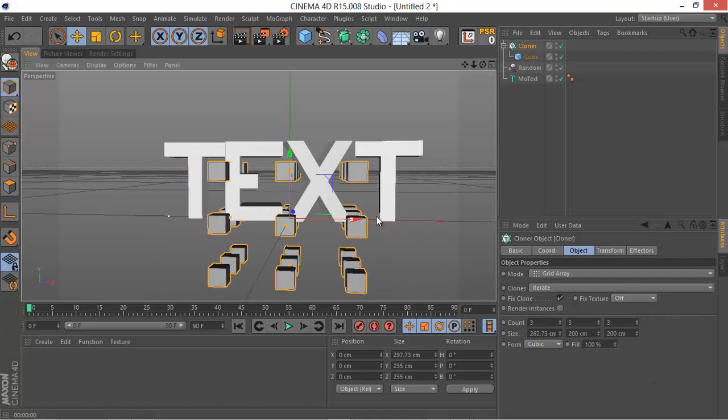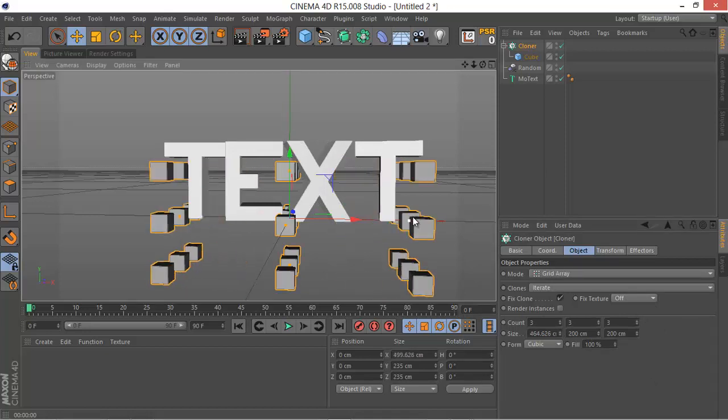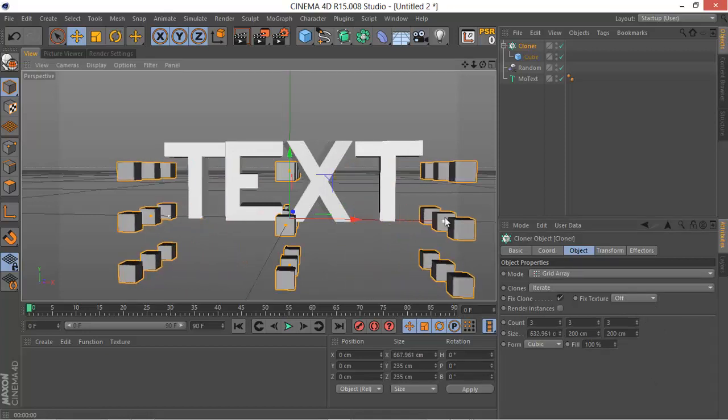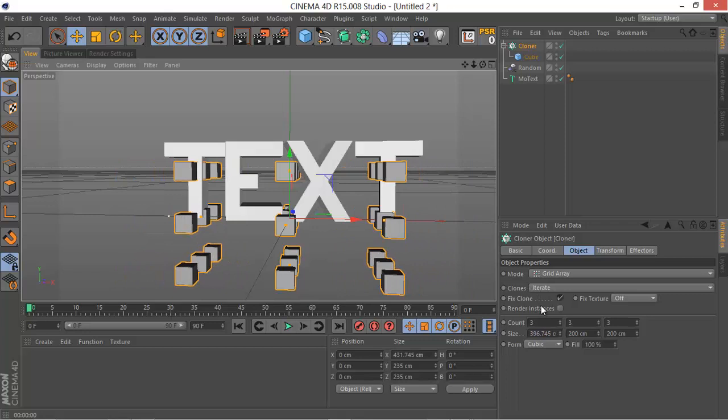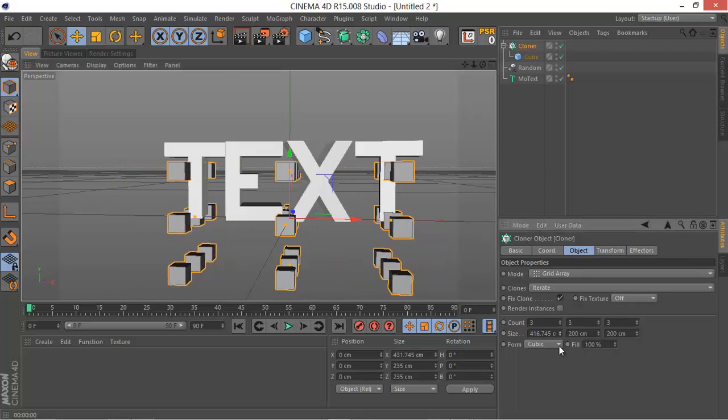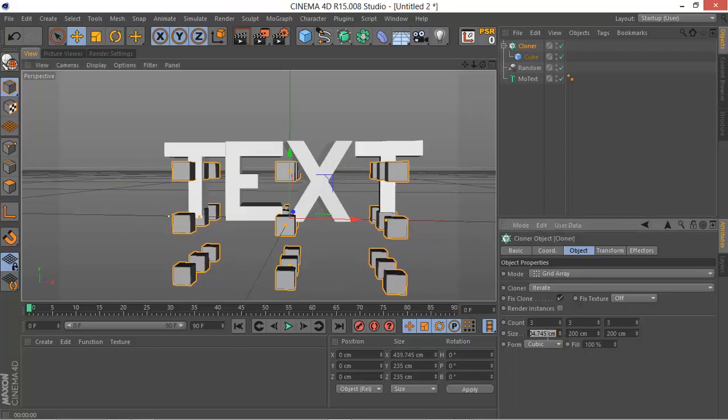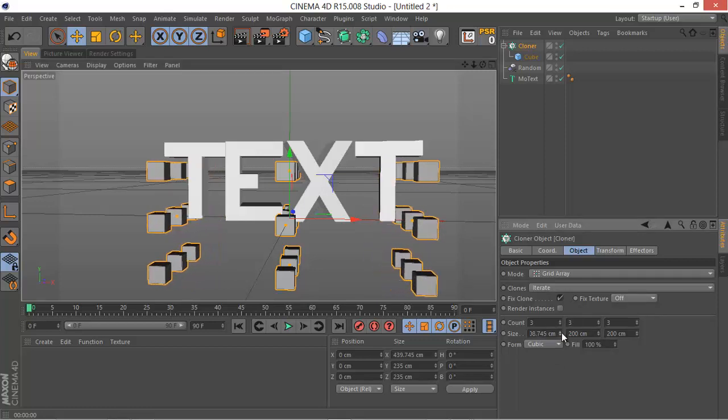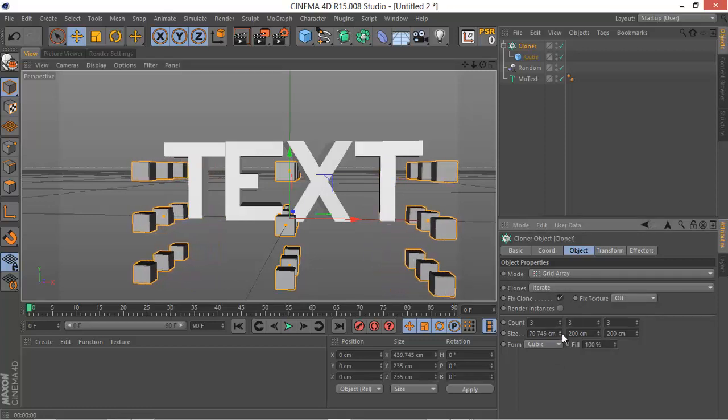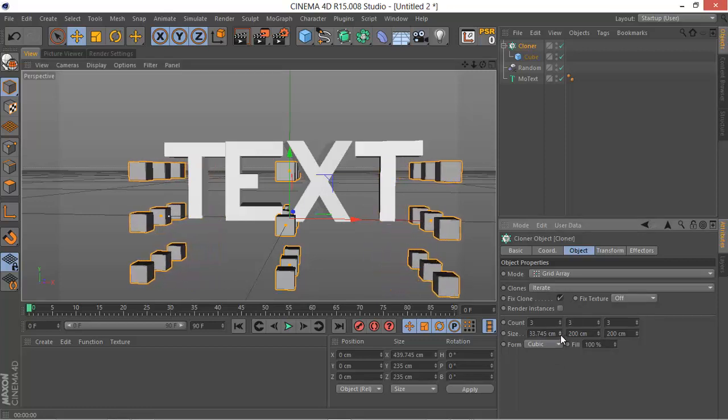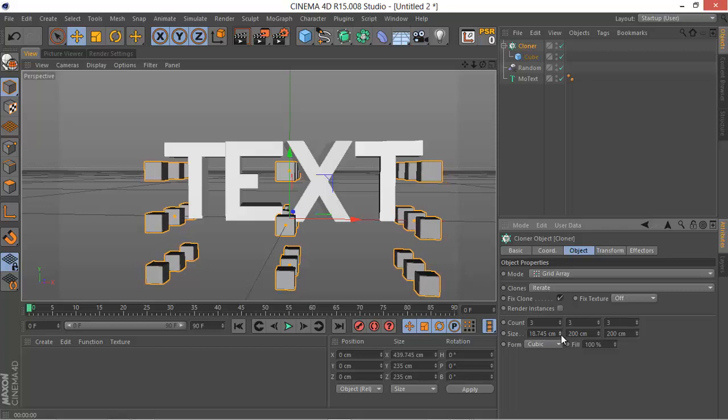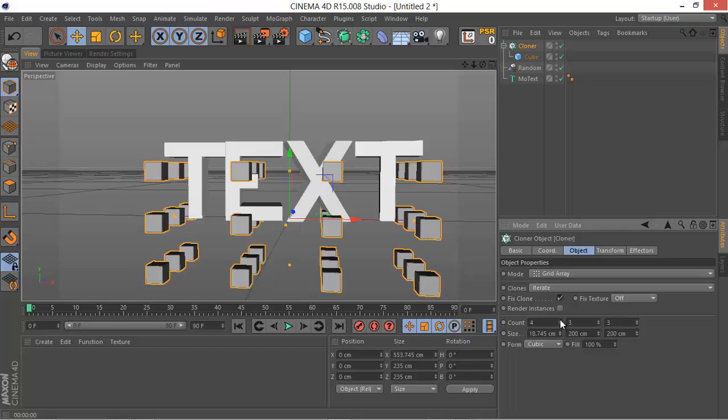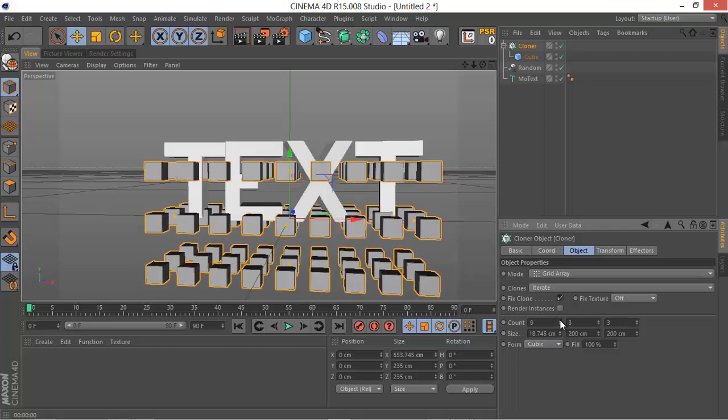As you can see we have these points. We can mess with the size on the viewport or on these control panels. We want to make it fill the whole text like so.